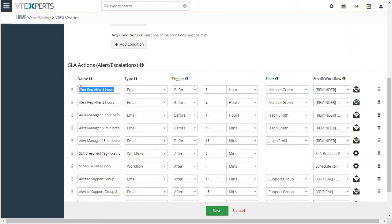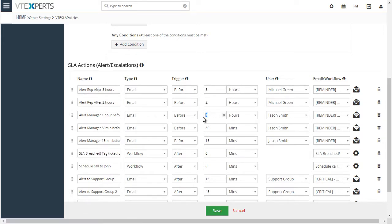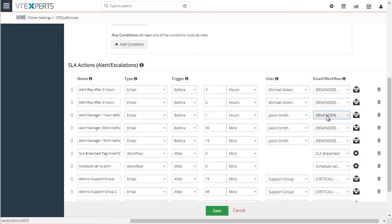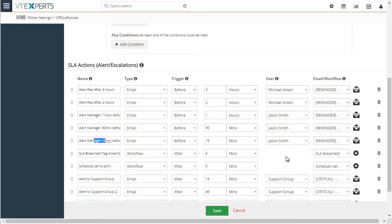Scrolling down, these are all the escalations within those four hours. First we're sending an email every hour to Michael, and then an hour before the deadline we send an email to John saying the ticket is still not resolved and there's only one hour left until the SLA is breached. We also have alerts 30 minutes before and 15 minutes before, and at the time the SLA is breached we tag this ticket for review so the manager can see what happened. We also schedule a call for John to call the customer and let them know we're behind on this ticket.